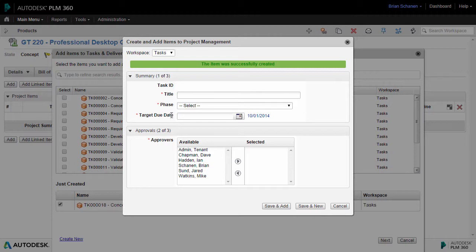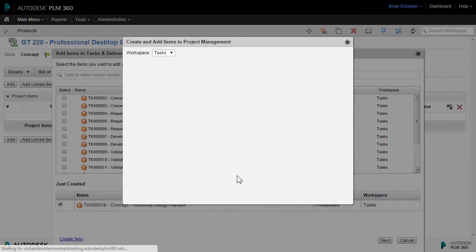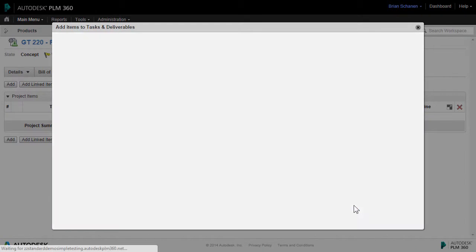We'll drop in a competitive market analysis that's one week out from the industrial design review. Click on Save and Add, and we'll add these to our project.